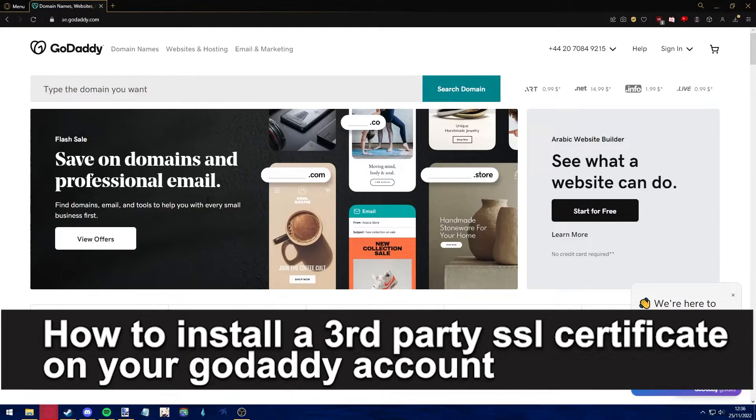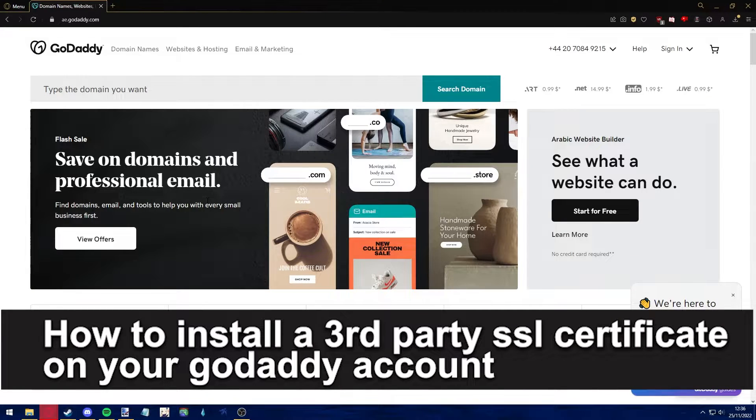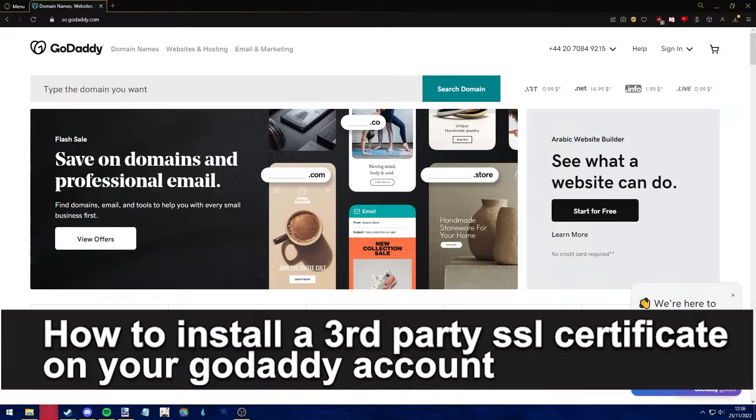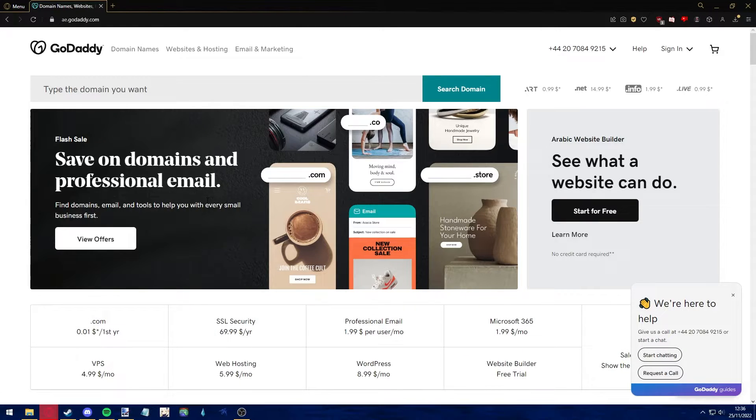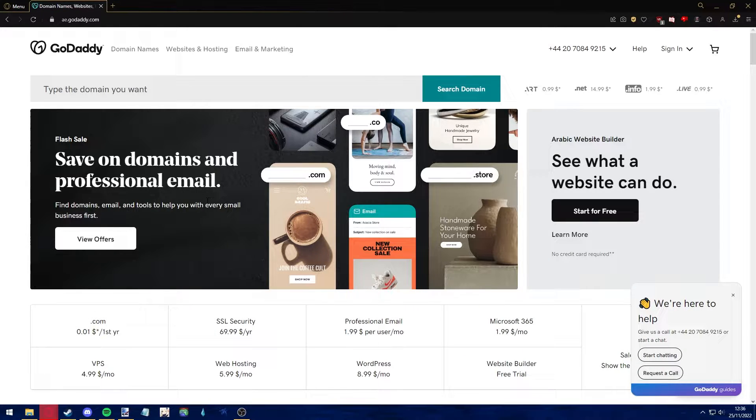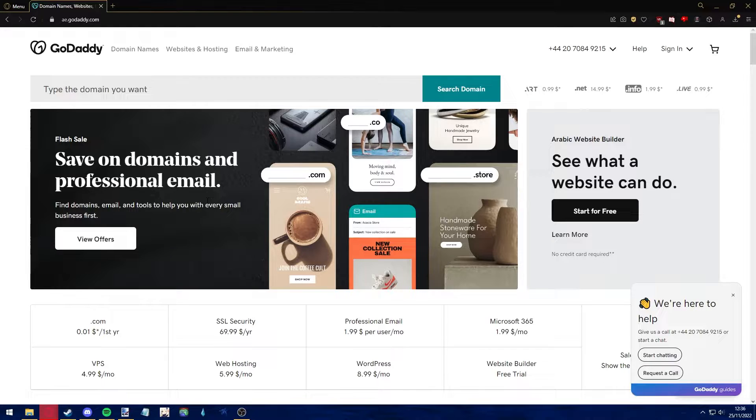Hello everyone, in this video I'm gonna teach you how to install a third-party SSL certificate on your GoDaddy account. It's a very quick and easy process, so make sure to follow along.